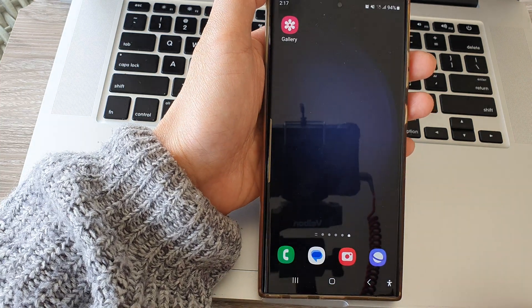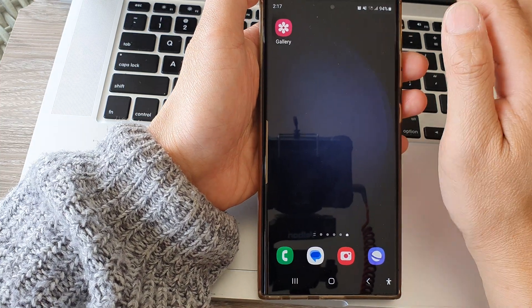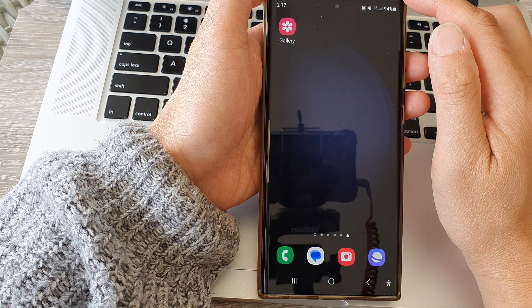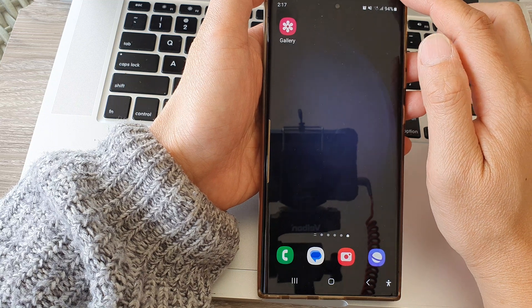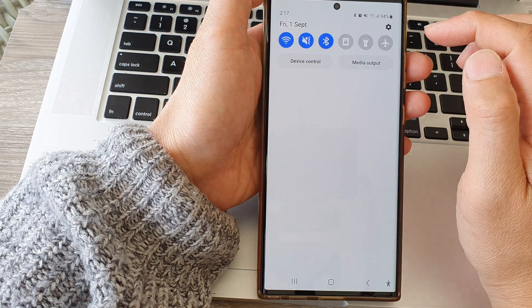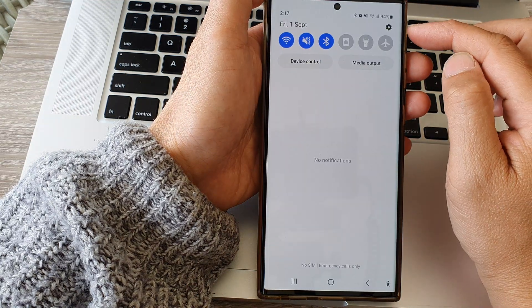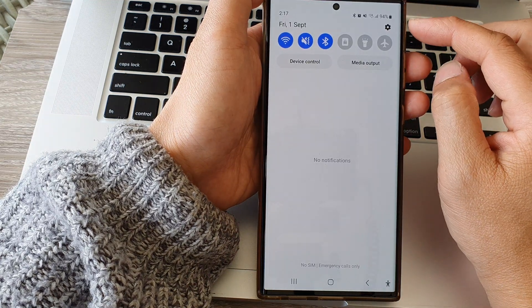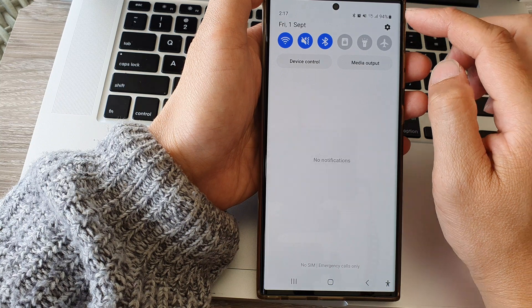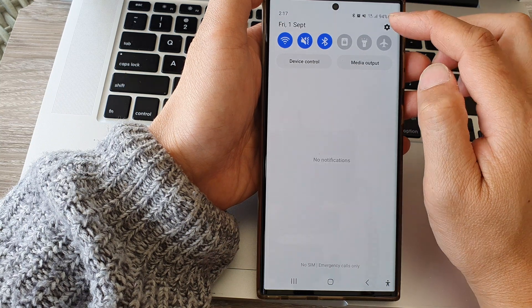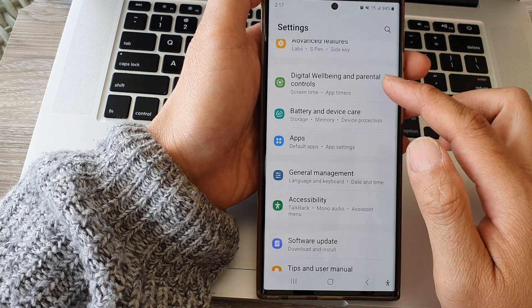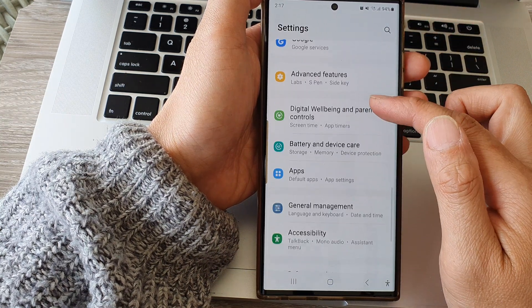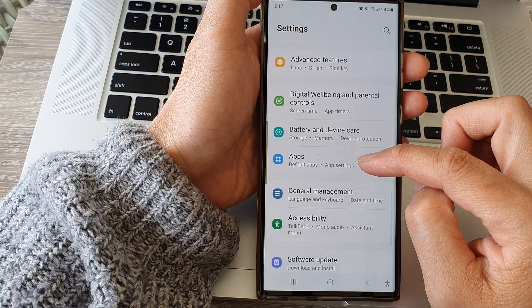To go back to the home screen, swipe down at the top. In the quick settings panel, tap on the settings icon. Next, scroll down and tap on Apps.